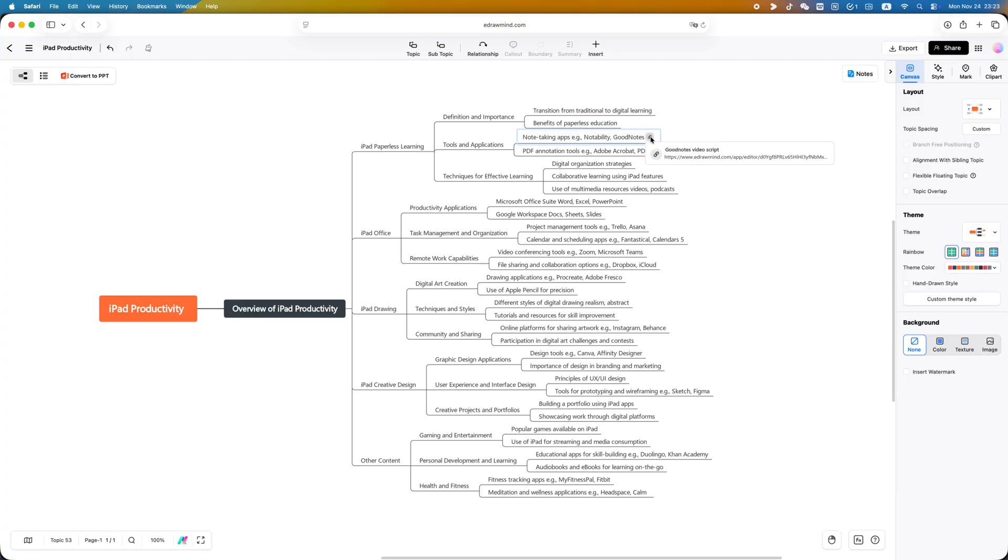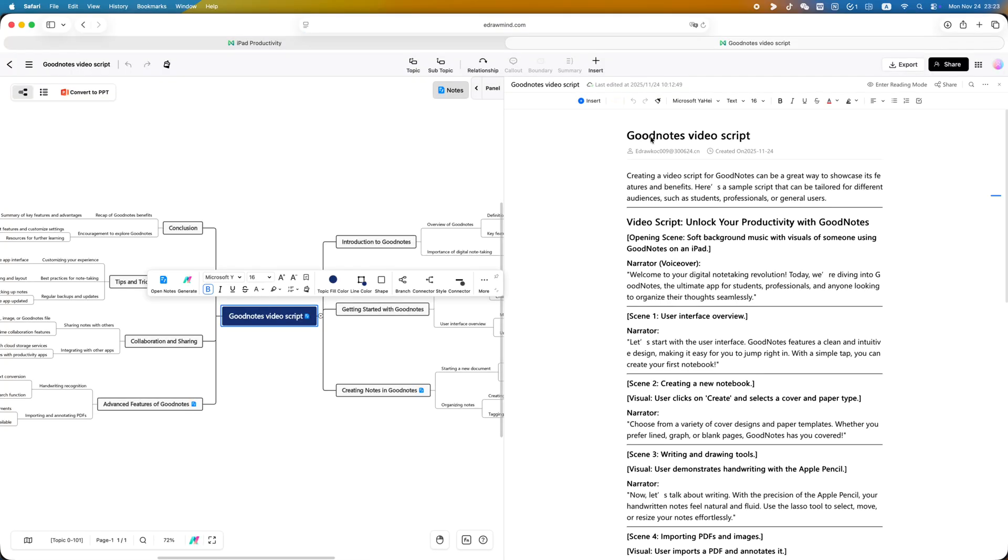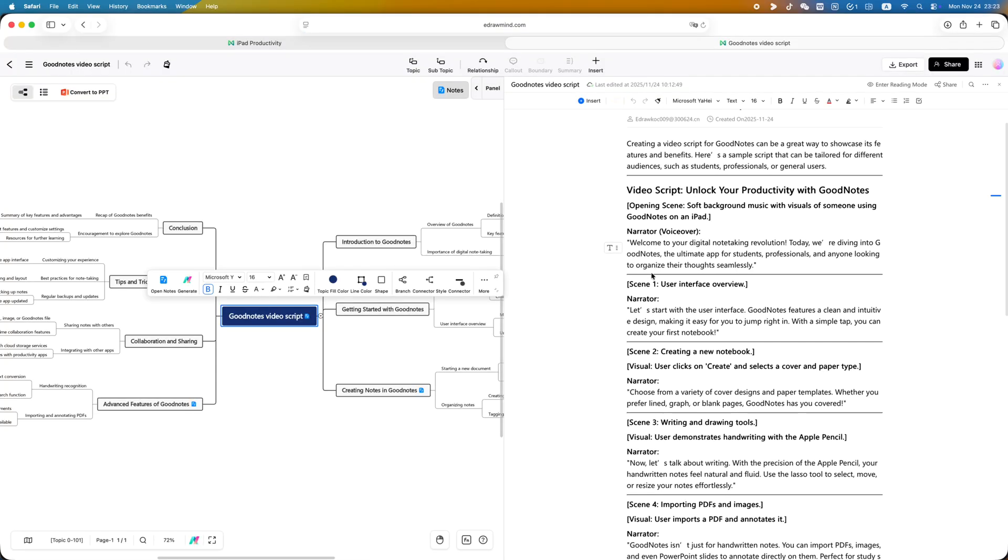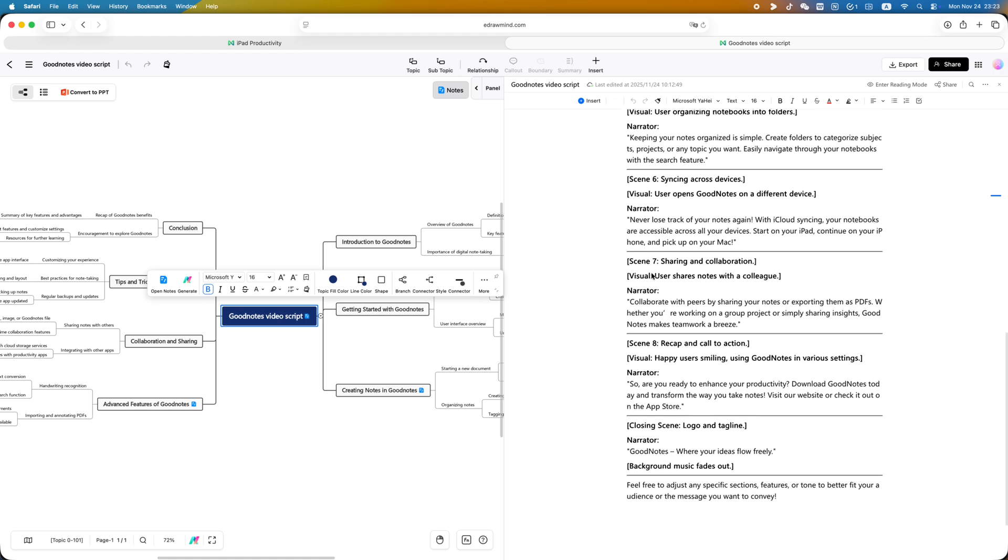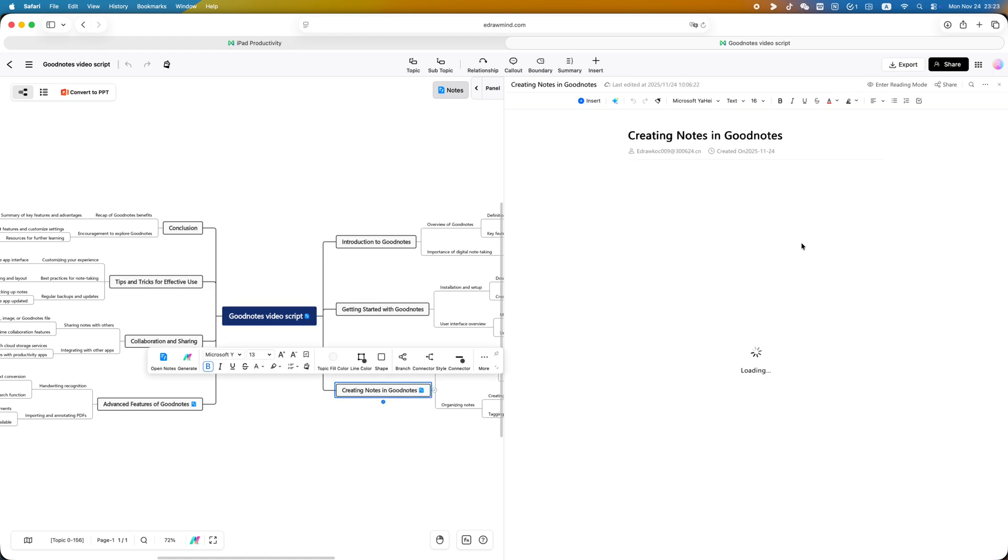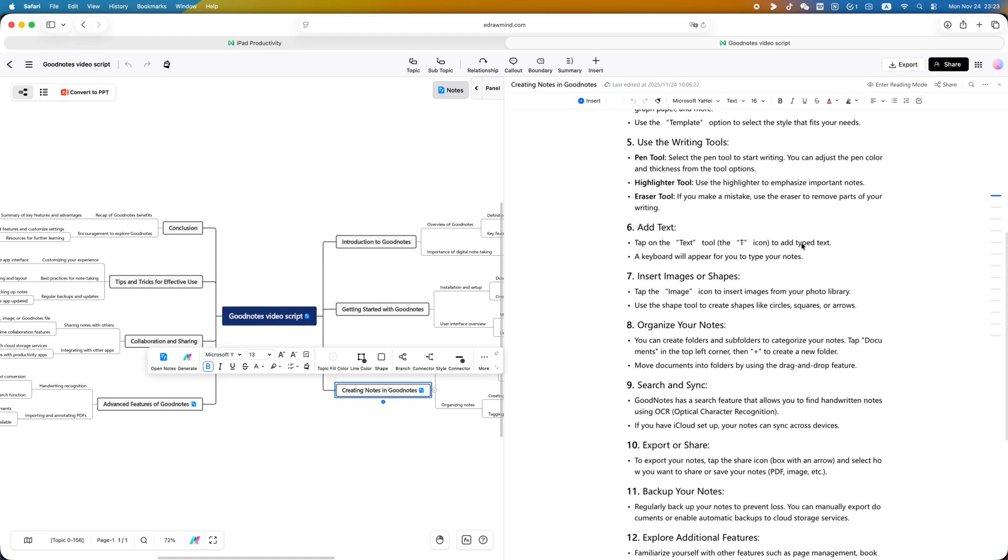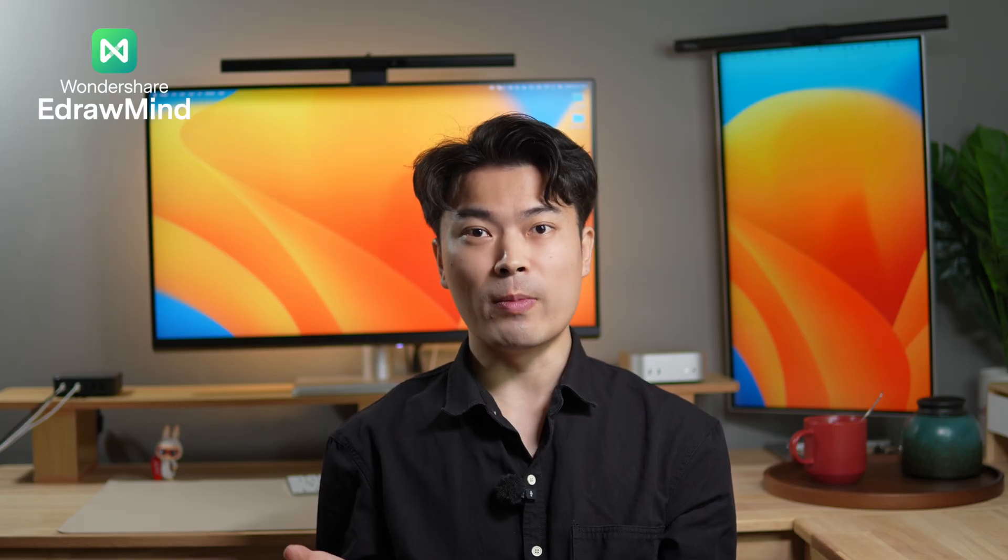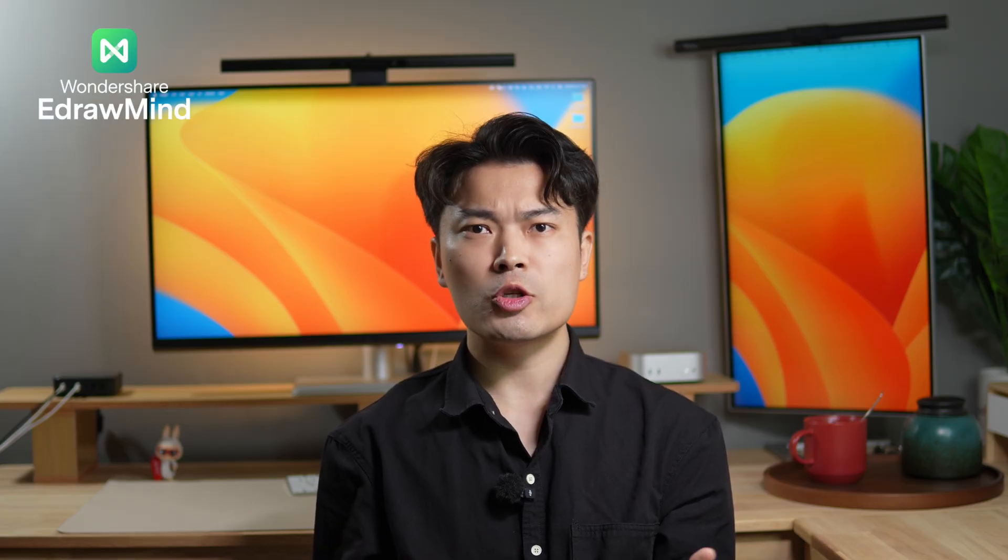When all these capabilities come together, you suddenly realize traditional mind maps only help you draw, but the new mind map helps you manage knowledge. And with the computer's live screen, everything becomes more intuitive, more immersive, and more powerful. If you want to truly upgrade how you study, work, or even build your own knowledge system, you should really try this new generation knowledge management tool. It will make you feel for the first time that mind mapping isn't just a tool - it's an efficiency accelerator.